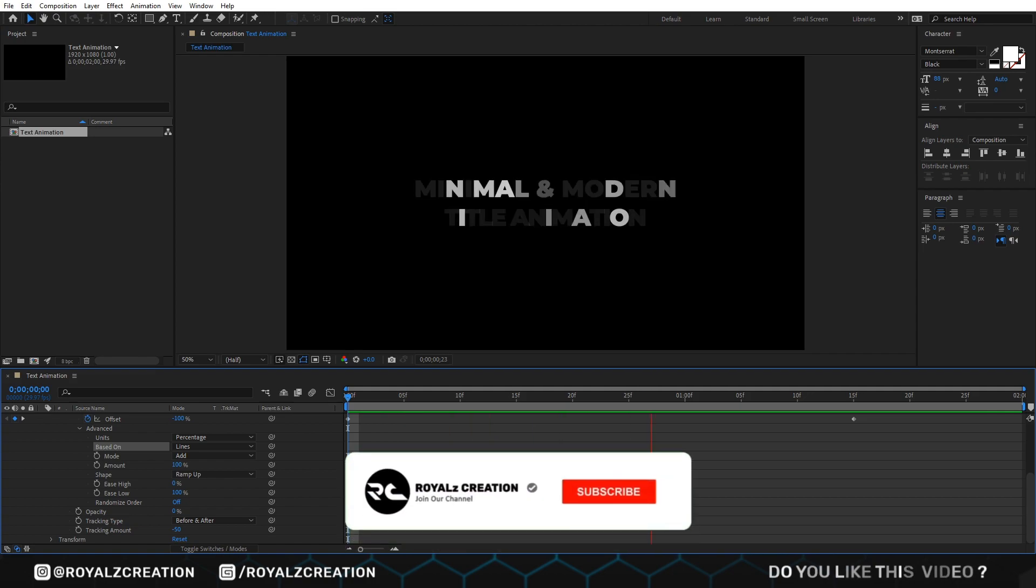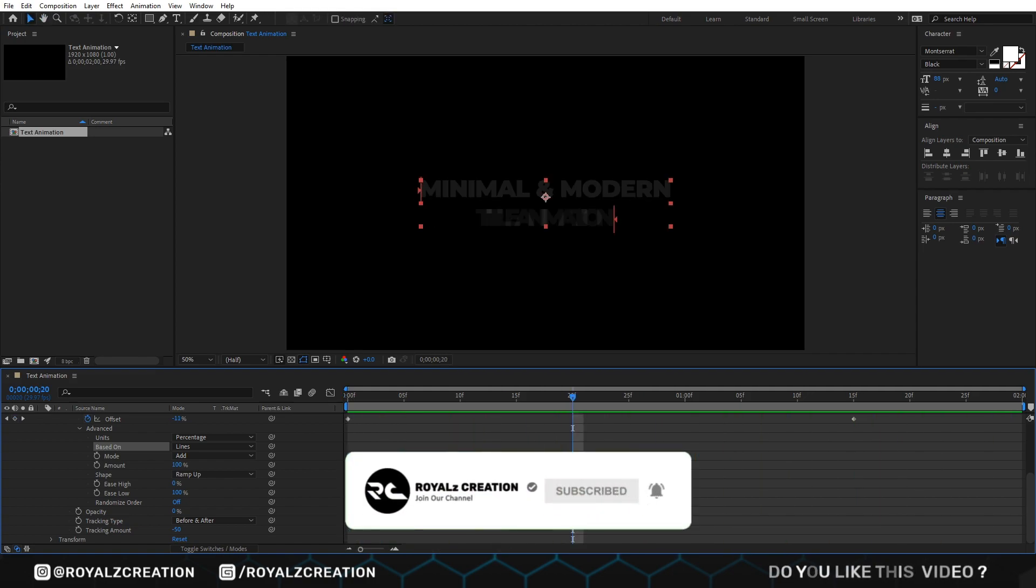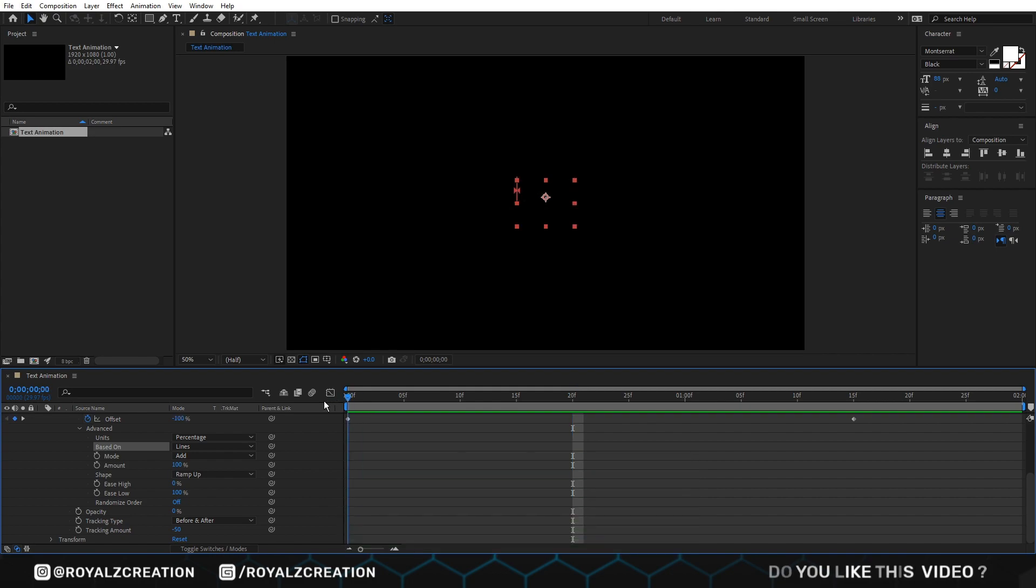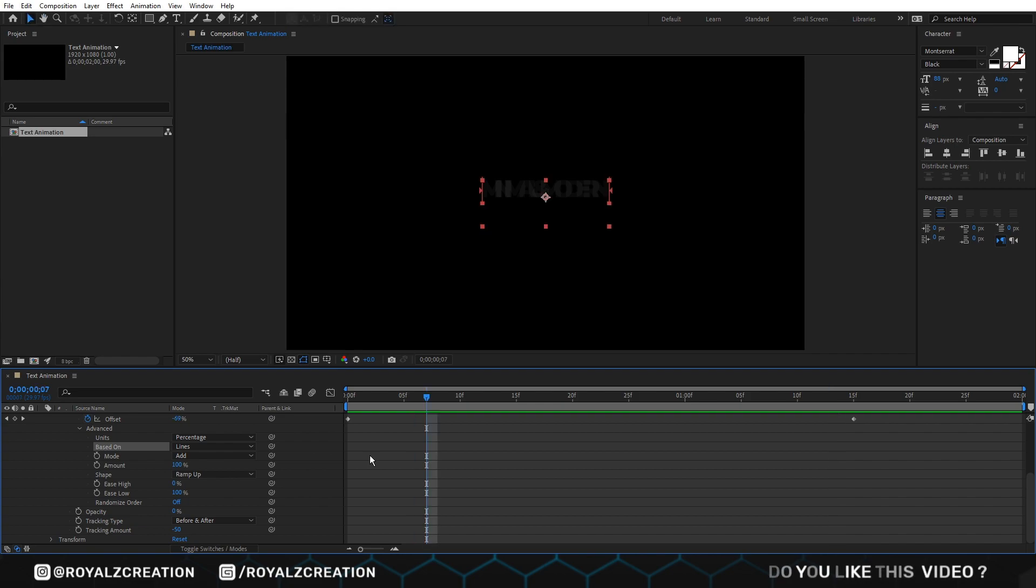Please do not forget to subscribe my channel and follow me on my Instagram account. Now we are also on Twitter. There we will post new updates about the channel. All the links are below.